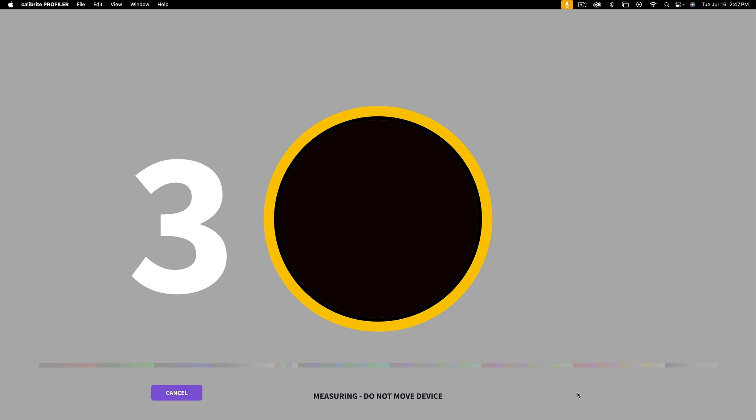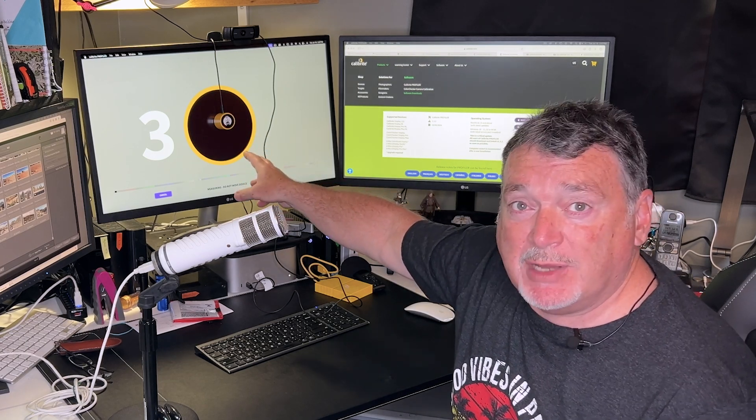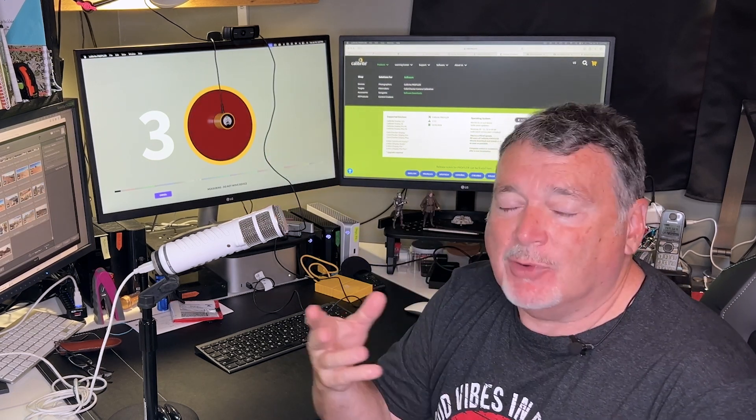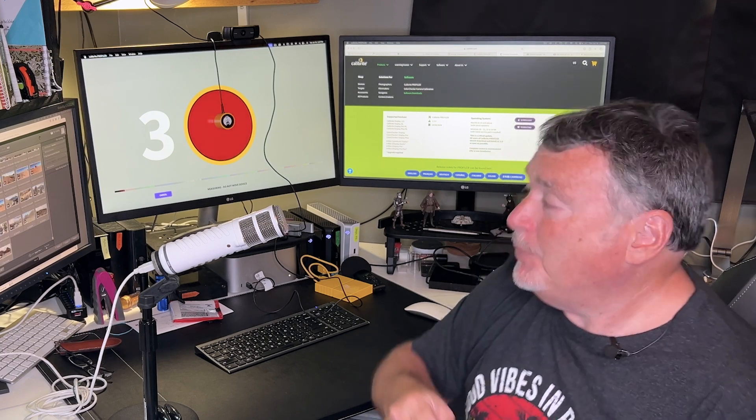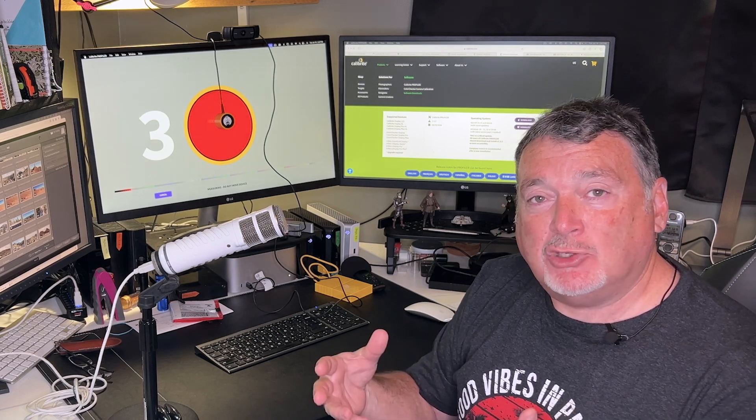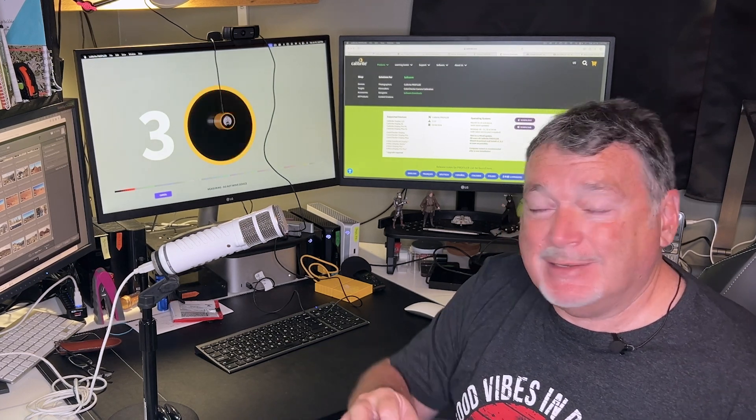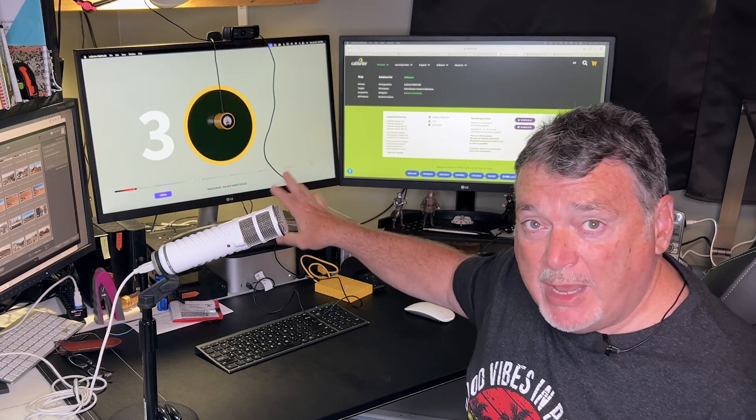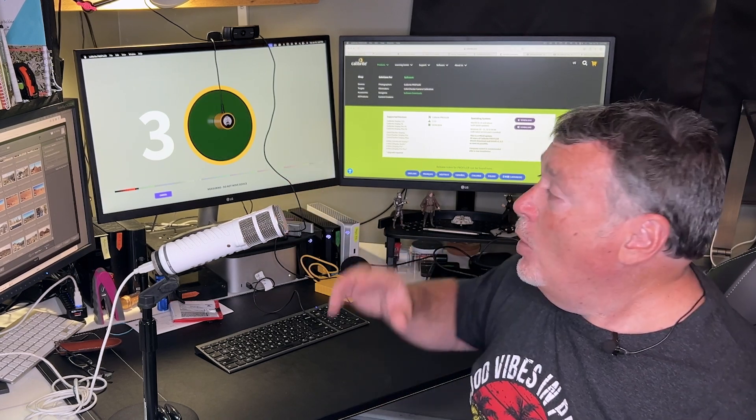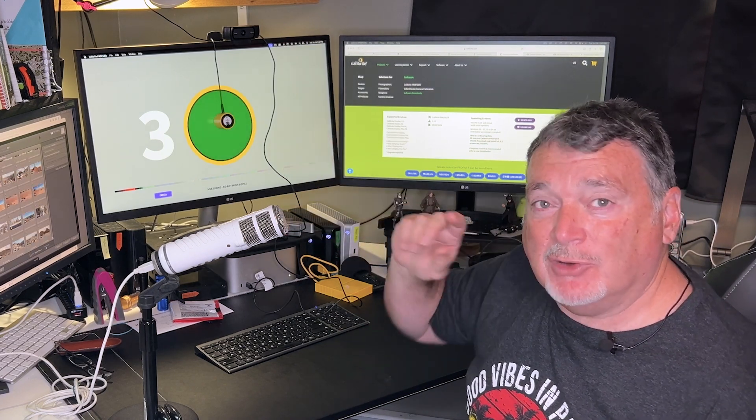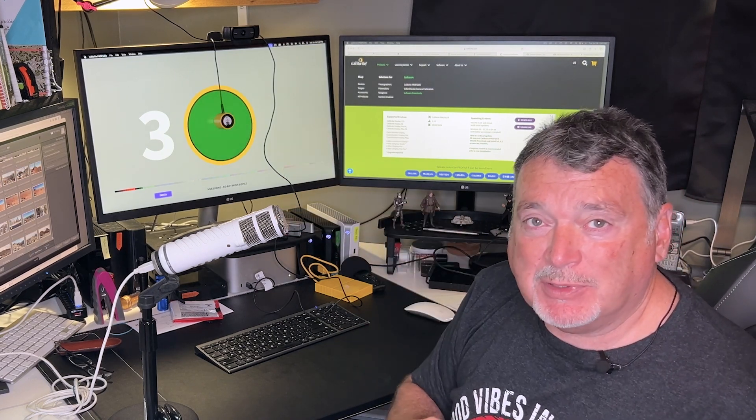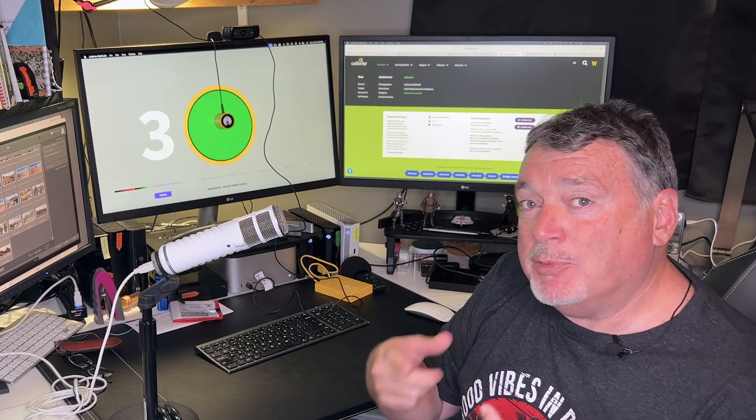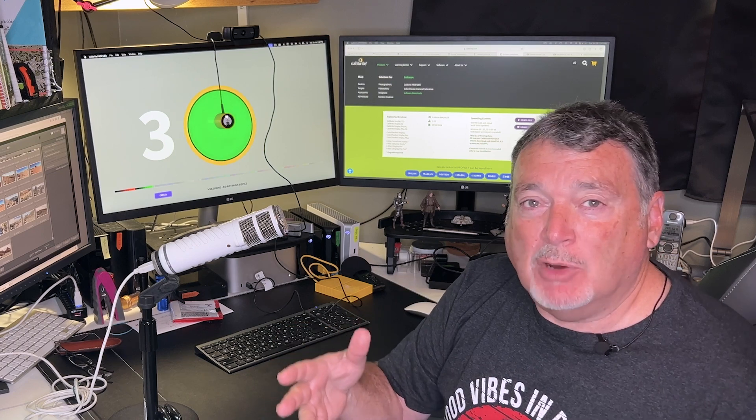So what happens with the profile after it's created: say for example the software sends up 100 red. The device reads it and instead of 100 red, let's say for argument's sake it sees 97 red and 3 blue. That gets included into the profile because a profile is simply a set of corrections to make sure that when you ask your monitor to do something it does it. So after the profile's created and it has all these little adjustments that need to be made, the next time your software tells the monitor give me 100 red, that will go through the profile.